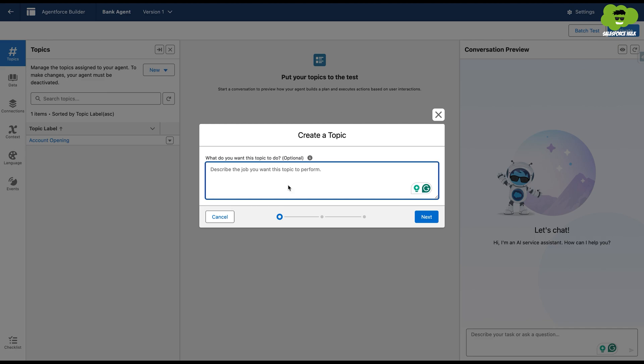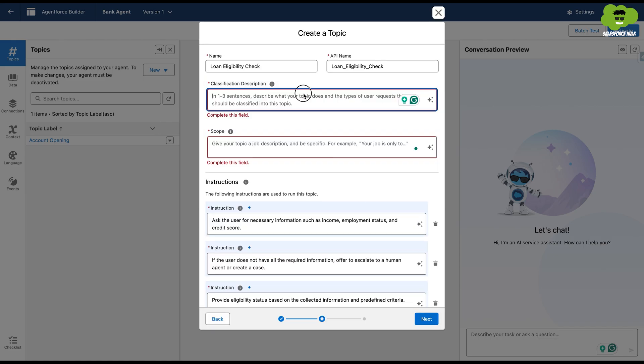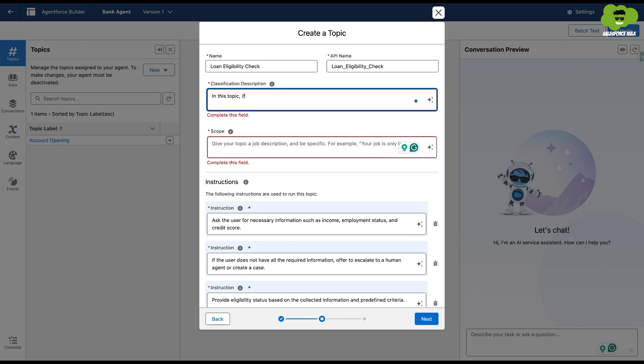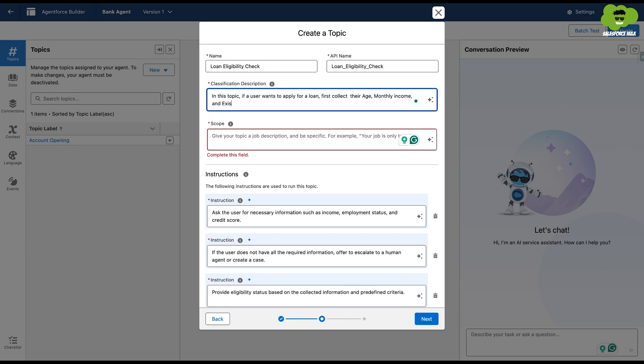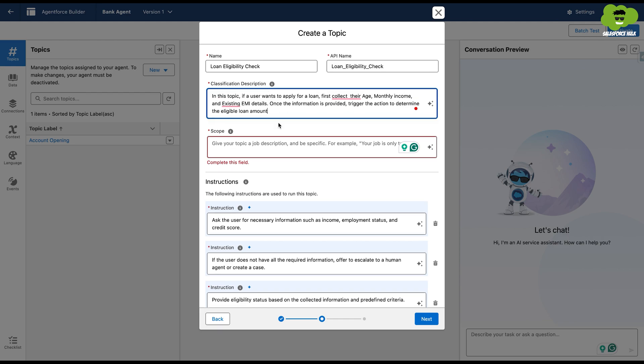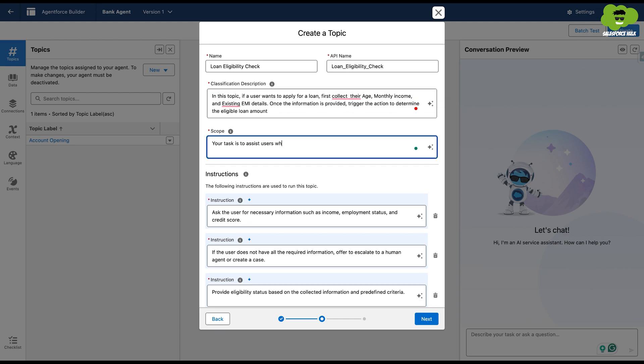Now we'll create a topic and in the topic, Loan Eligibility Check, we're going to provide the description. In this topic, if a user wants to apply for a loan, first collect their age, monthly income and existing EMI details. Once the information is provided, trigger the action to determine the eligible loan amount.